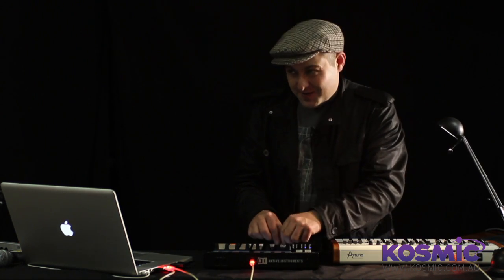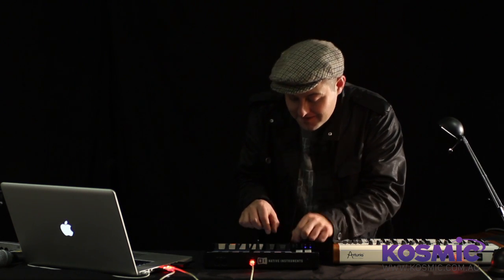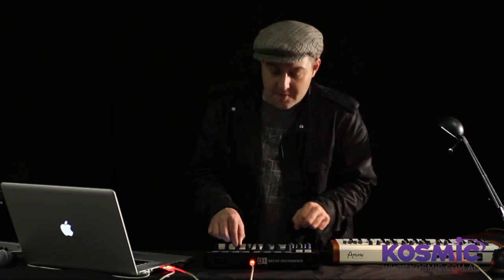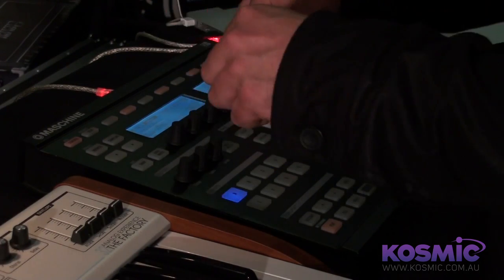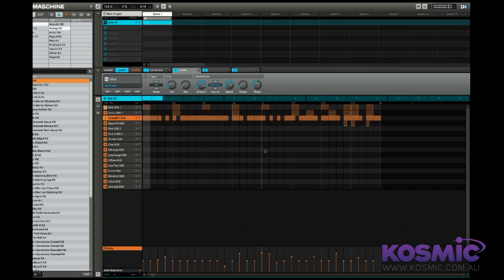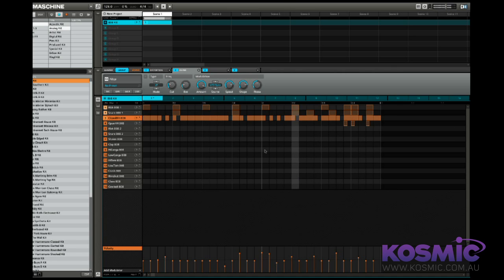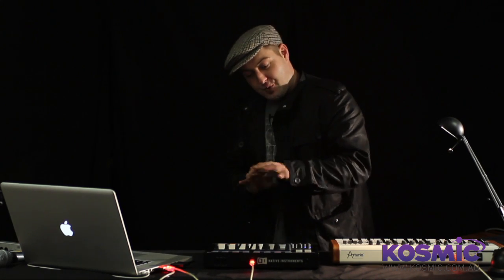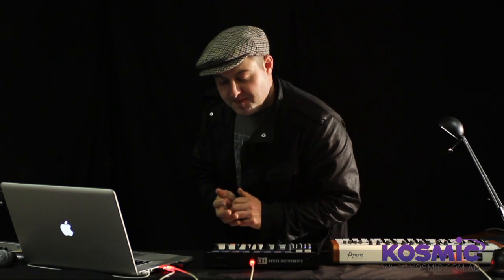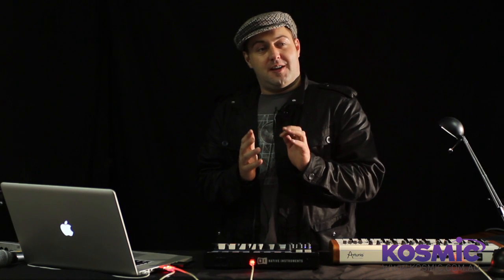Bandpass filters — you can hear me accidentally invoke one there. You can also change the LFO shape. While you can see me having a lot of fun tweaking all these parameters on the encoders, it's probably struck you that it would be a lot of fun to record all these knob movements.